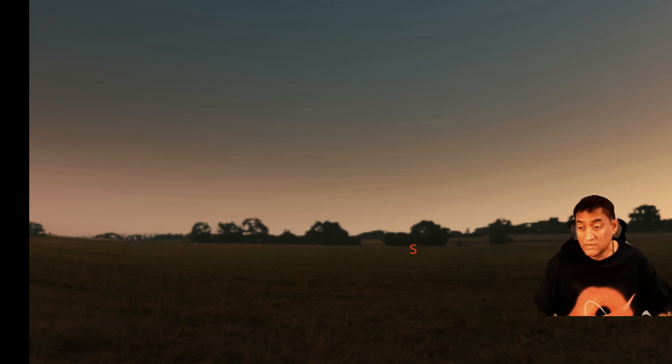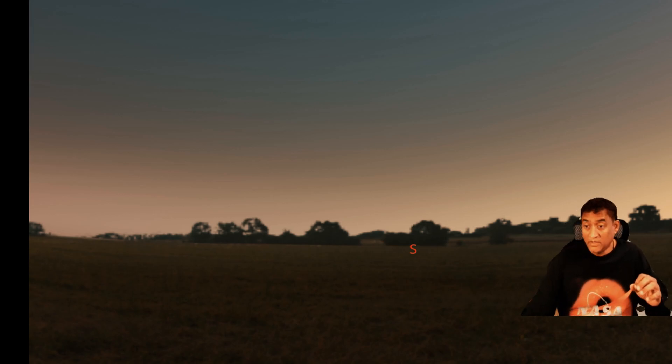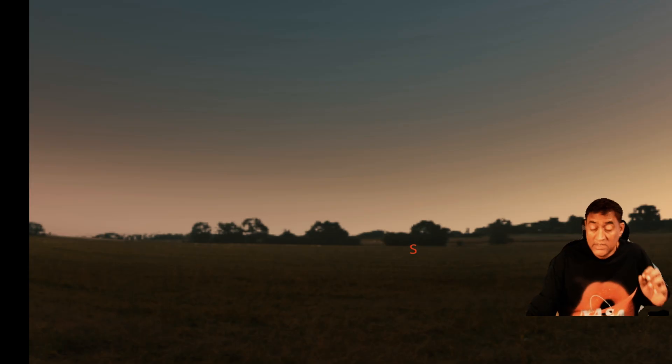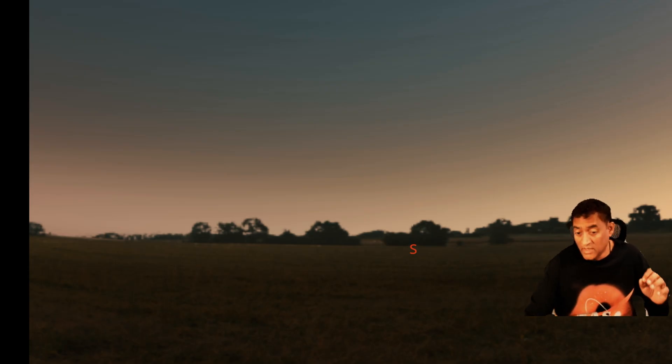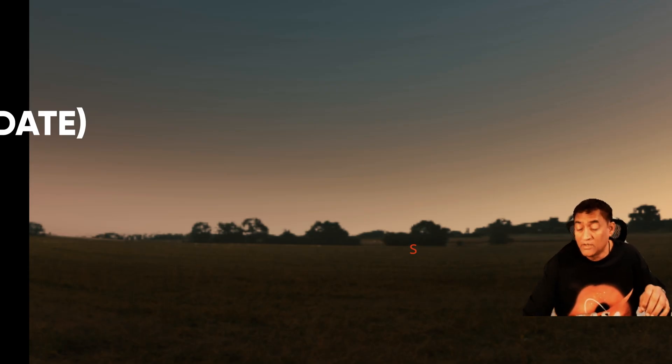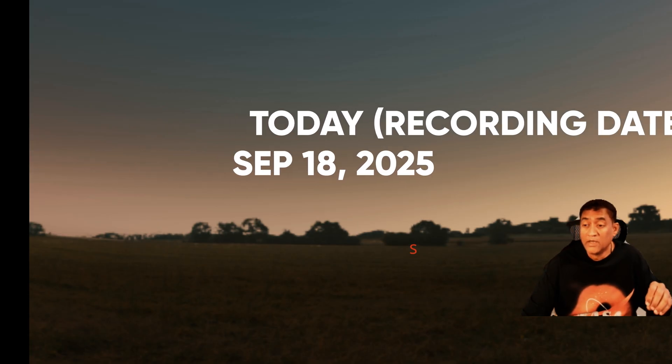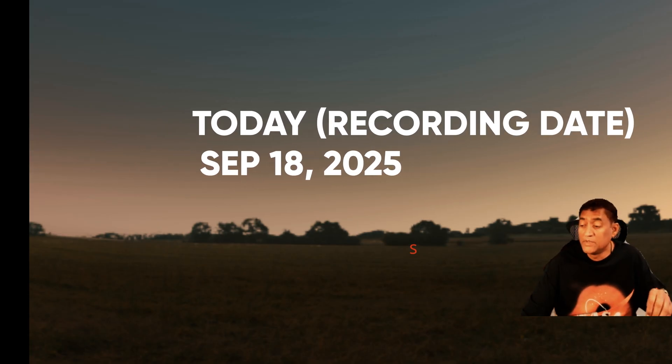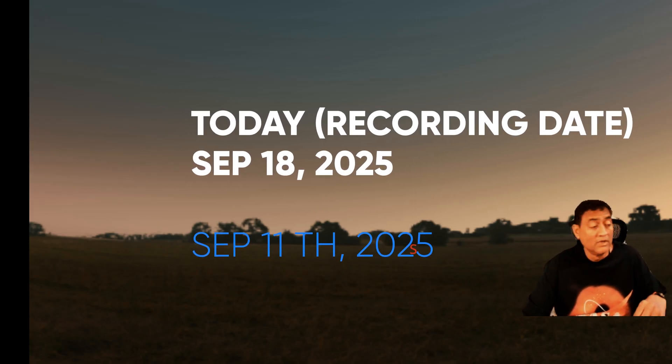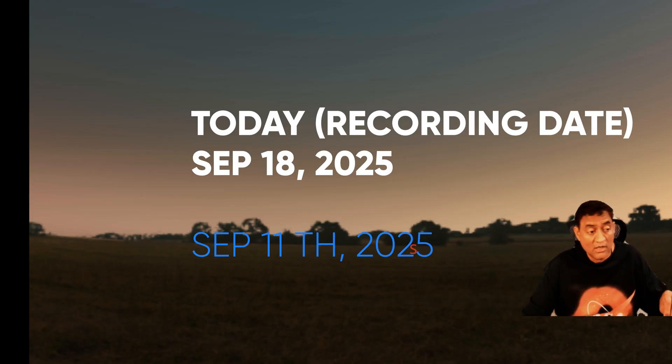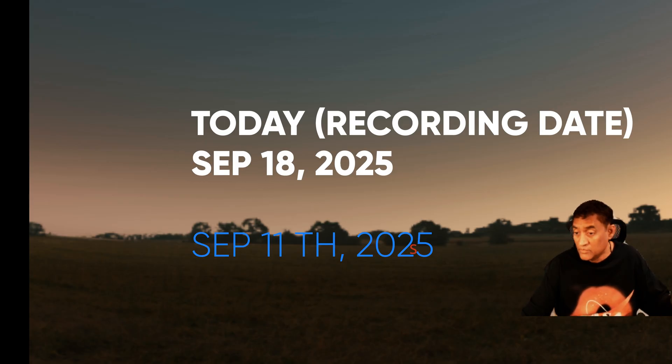Hey folks, so there is a new comet out there. It just came in a few days ago. Today, as we are recording this, it is September 18th, 2025. This comet was discovered on September 11th, 2025.